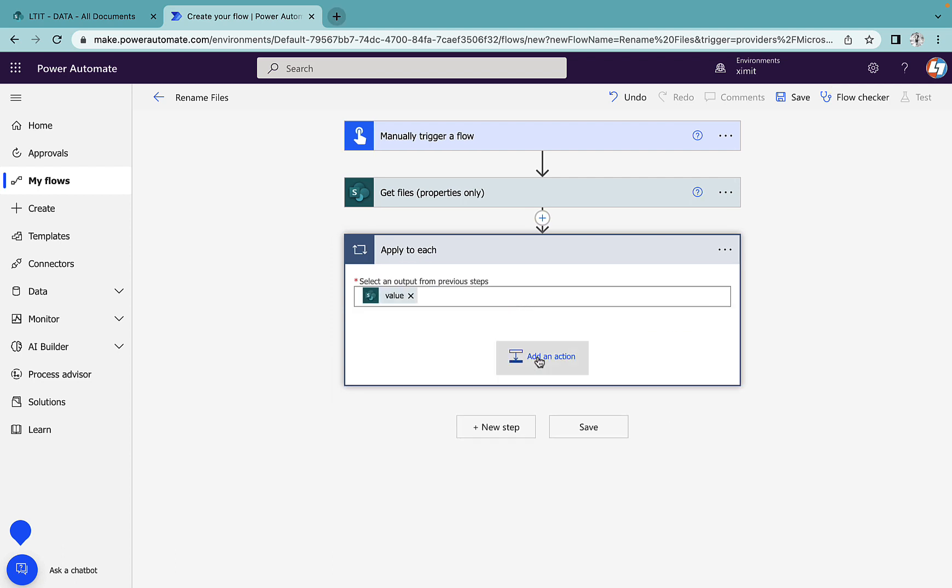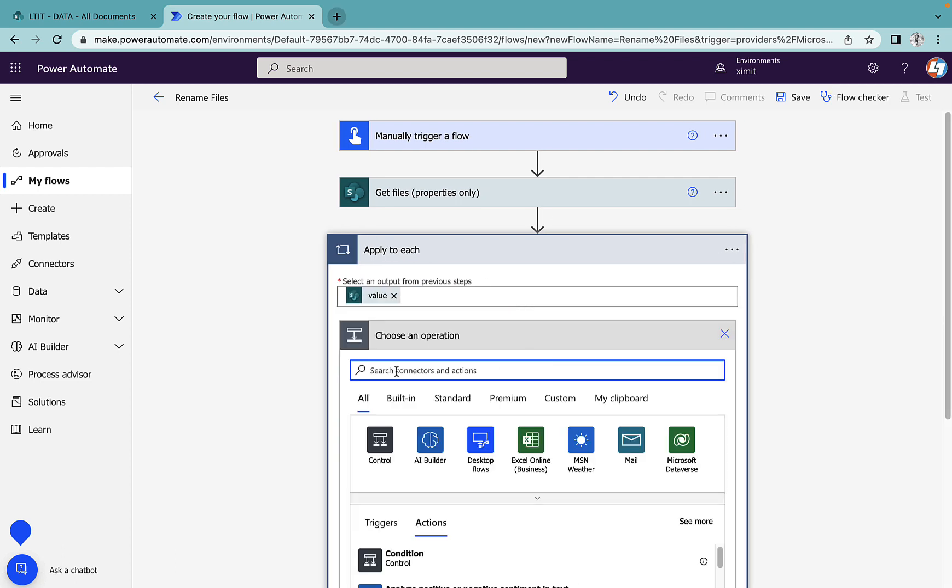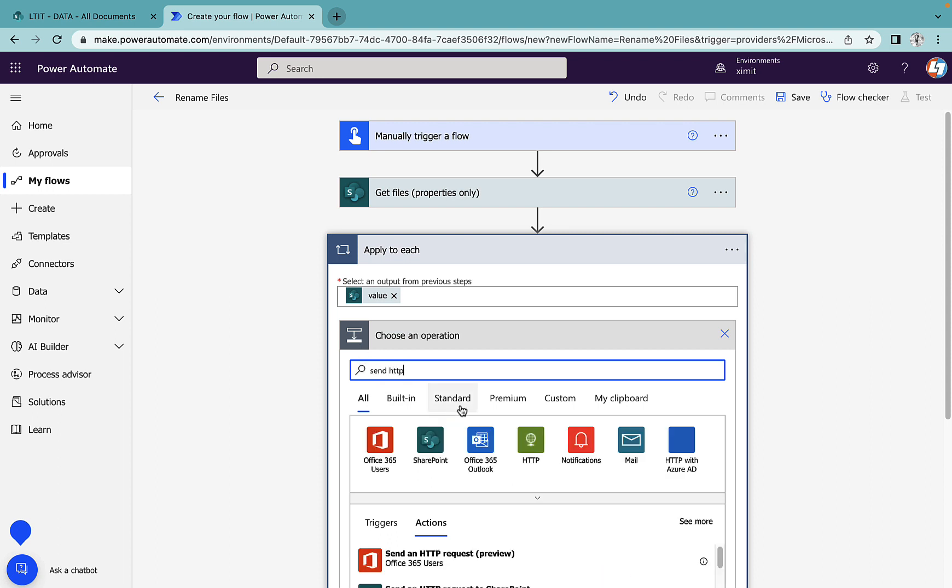I'll add an action here and select 'Send HTTP request to SharePoint'.